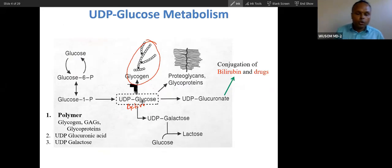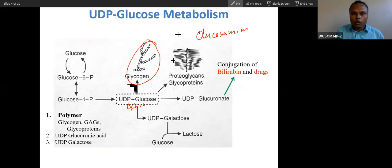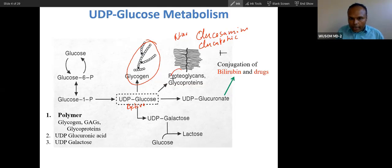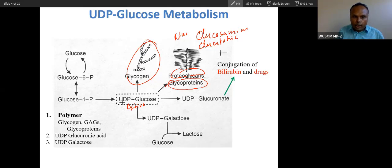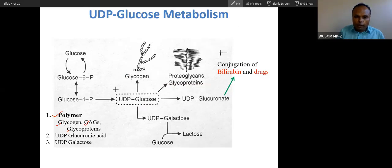Because glucose is activated, it is also required for synthesis in glycoproteins in the form of glucosamine and acetyl glucosamine, and in the form of glucuronic acid. So this UDP glucose is required for proteoglycan synthesis and glycoprotein synthesis, because polymerization requires nucleotide-activated glucose. Polymer formation — such as glycogen and GAG — requires activated glucose.